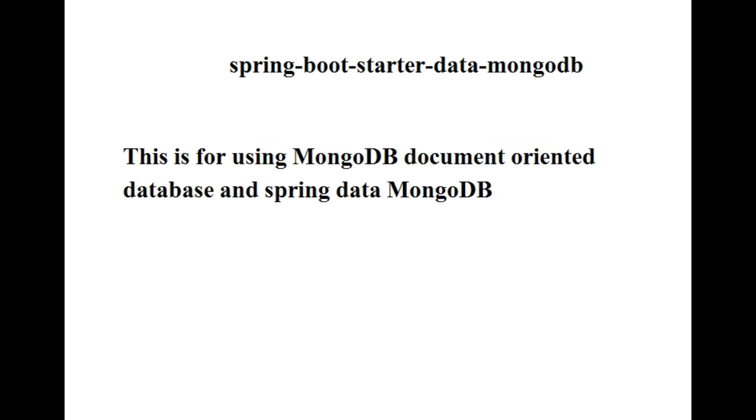The next one is spring-boot-starter-data-mongodb. This is used for MongoDB document-oriented database and Spring Data MongoDB.